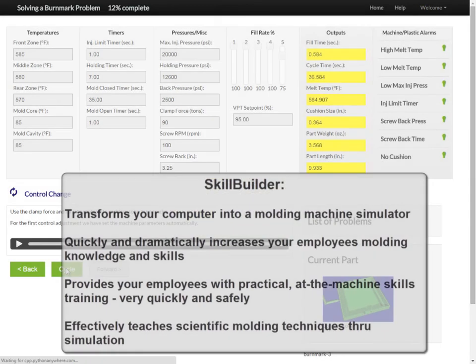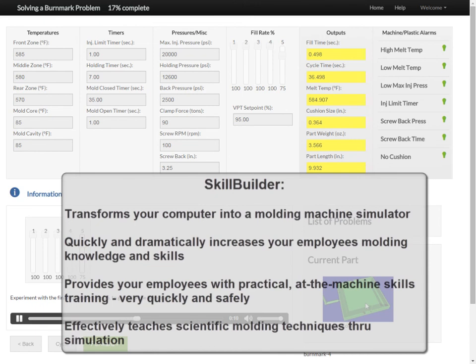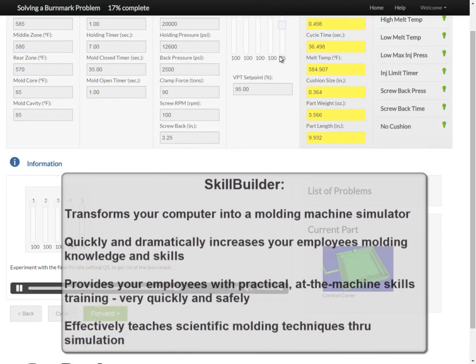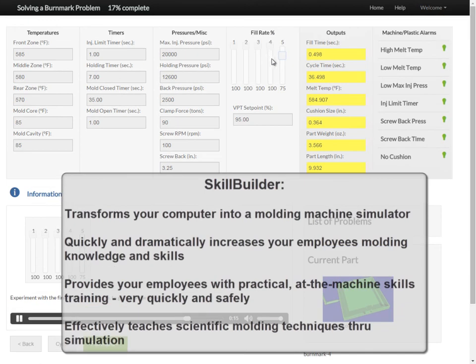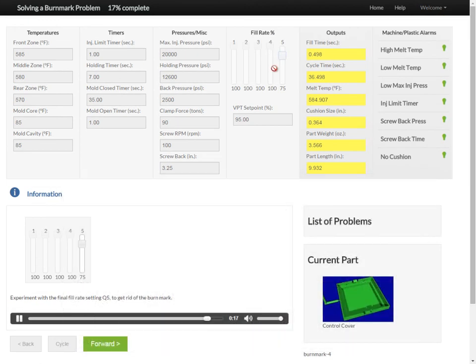In summary, SkillBuilder transforms your computer into a molding machine simulator, quickly and dramatically increases your employees' molding knowledge and skills, provides your employees with practical at-the-machine skills training very quickly and safely, and effectively teaches scientific molding techniques through simulation.